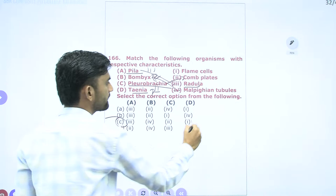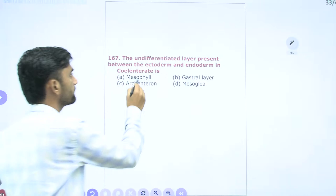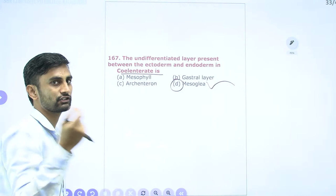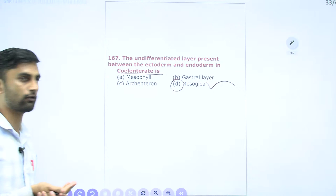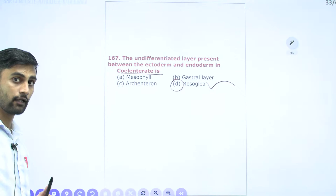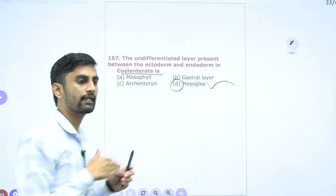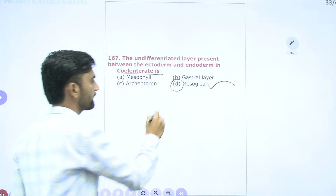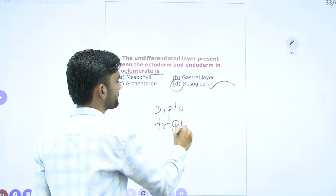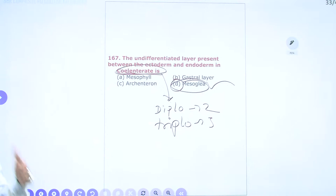Question 167: The undifferentiated layer present between ectoderm and endoderm in Cnidarians is called mesoglia. Mesoglia is a gelatinous undifferentiated layer, not attached to either ectoderm or endoderm as a separate layer. From Annelida onwards, complete differentiation of mesoderm occurs — making those animals triploblastic. Cnidarians are diploblastic because only undifferentiated mesoglia is present. From Platyhelminthes onwards, three complete germ layers are found.